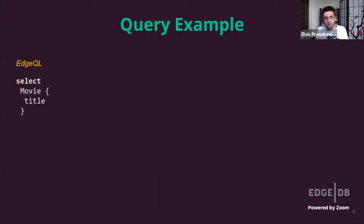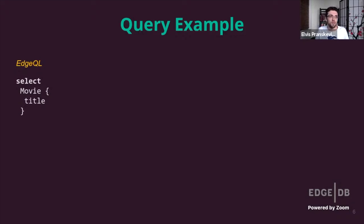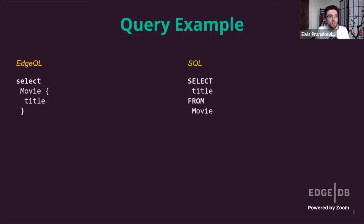As you might have noticed, we're quite fond of movies at EdgeDB — lots of our examples are based around a movie-themed schema. Let's continue this tradition and perform a simple task: select the titles of all movies in our database. EdgeQL is on the left and the equivalent SQL is on the right. So far, so good — the results are quite similar, short and sweet.